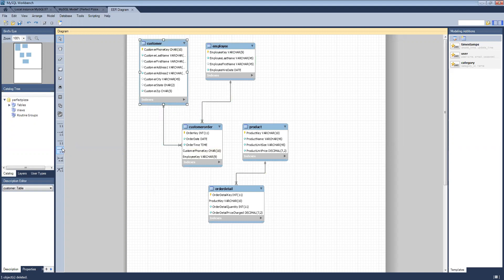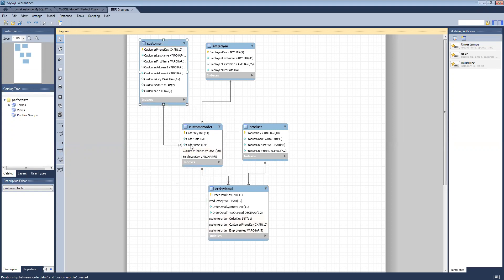Another thing I'm noticing is when you're dealing with dependent joins and dependent relationships — with solid lines as opposed to dashed lines — one of the features of MySQL Workbench is it grabs all of the predecessor table's keys and foreign keys and imports them into the dependent table as foreign keys. As I join these two here between order detail and customer order, it went ahead and grabbed order key, customer phone key, and employee key and dumped all three into my order detail table, leaving me a non-normalized table because I now have these keys in two different tables.